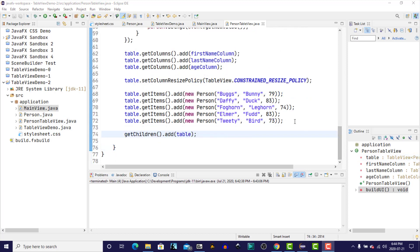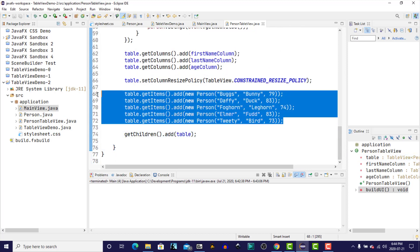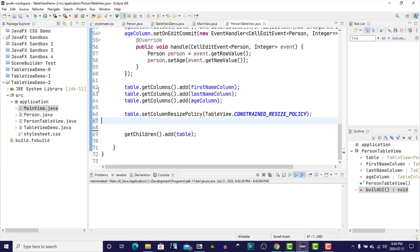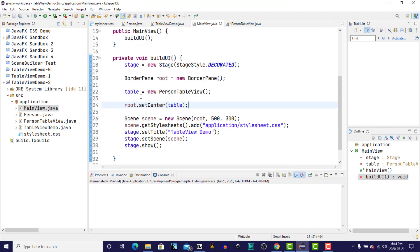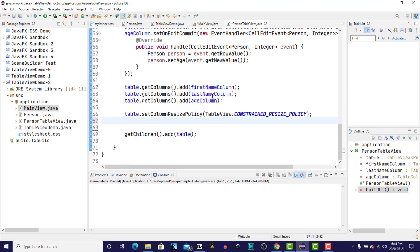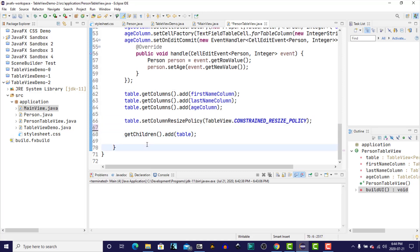Next item of business is to provide a way to add records into the table from outside of the table. So what we're going to do is I'm going to move these mock additions, if you will, back to our main view just to have somewhere to put them just for the moment. And I'm going to go back into the person table view and I'm going to create a method.